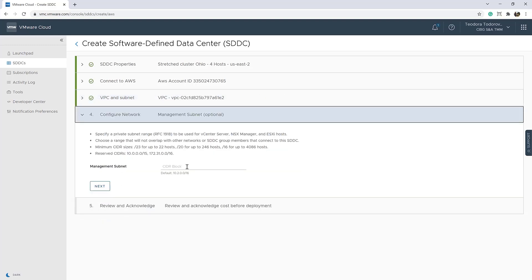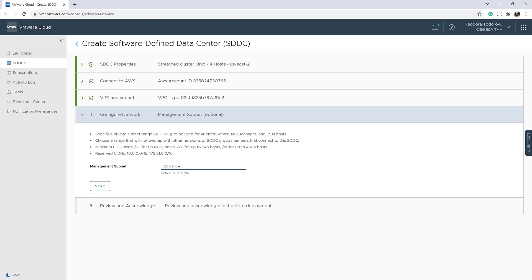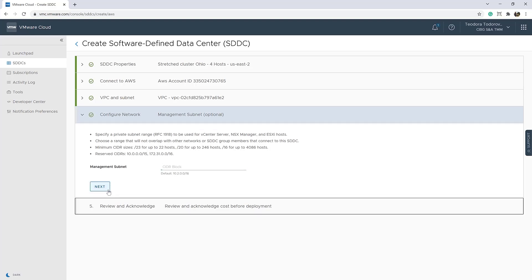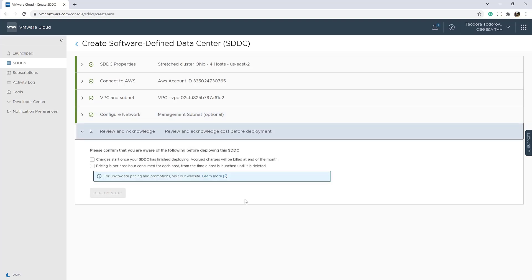We'll configure the networking settings later. We'll review and acknowledge the cost before we deploy our stretch cluster SDDC. The only thing left is to consent and deploy.